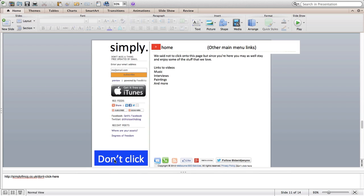And then finally on the don't click link, so remember we have a don't click here so this link needs to be live. I've put a page together which is just kind of got accumulation of some interesting stuff which I like at simplyfmcg.co.uk forward slash don't dash click dash here.